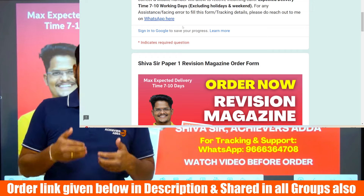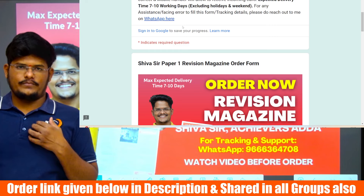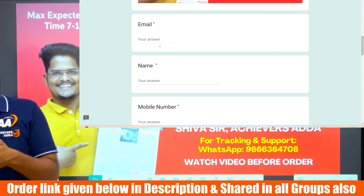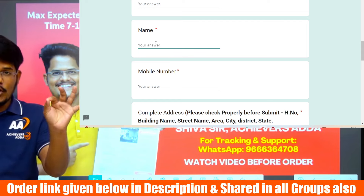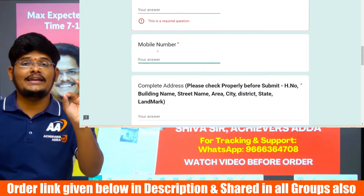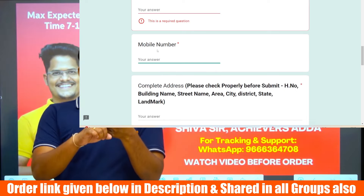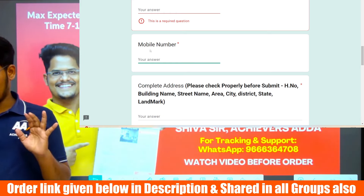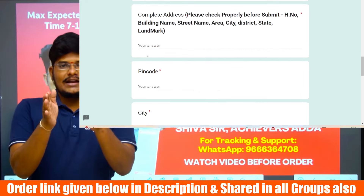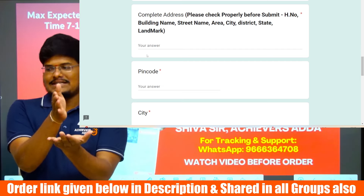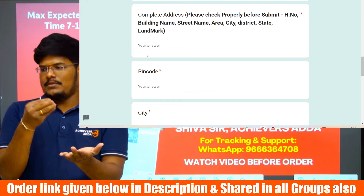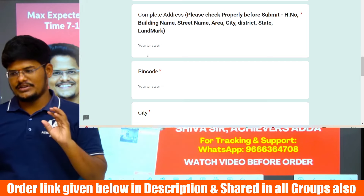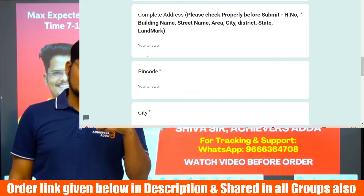Log into your Google or Gmail account before filling the form, which is also useful for future reference. Enter your email address, your name properly, and a valid working mobile number — some delivery services cannot contact you if the number is unreachable. Also mention your complete address: house number, street name, building name or area, city, district, and a landmark separately.